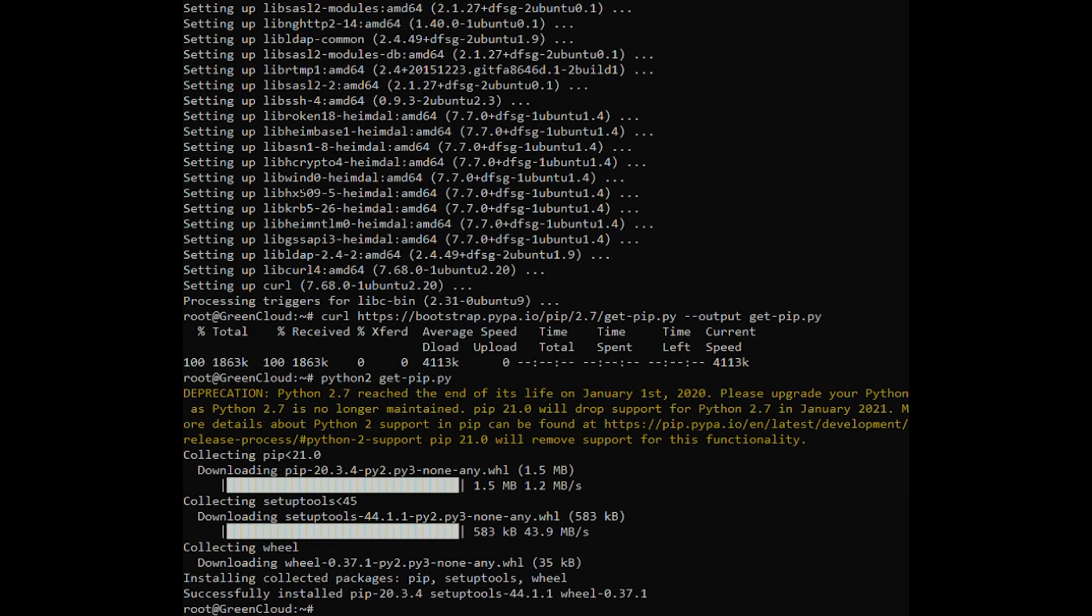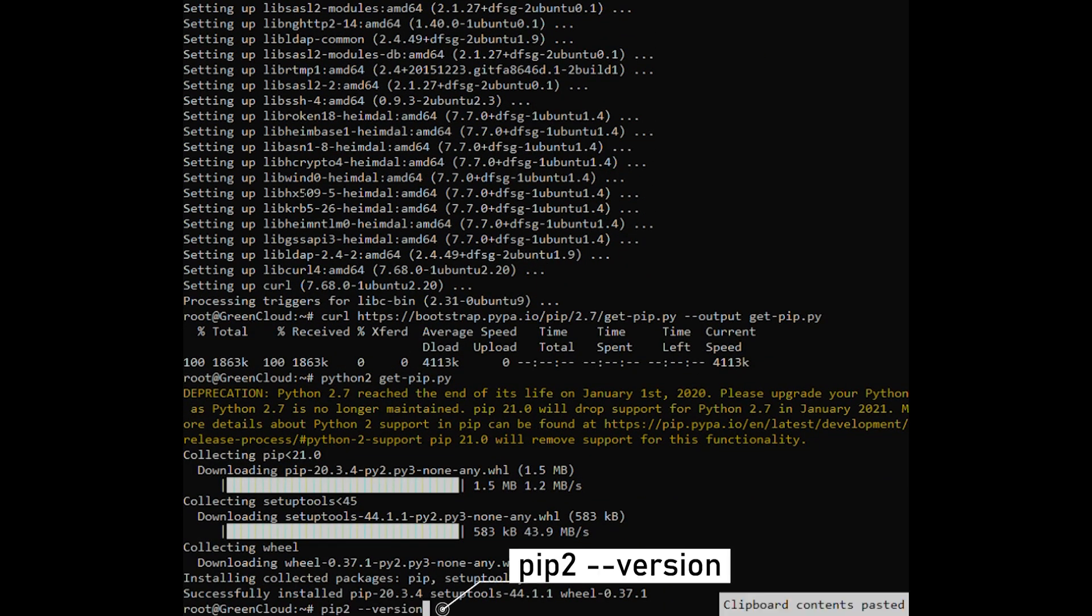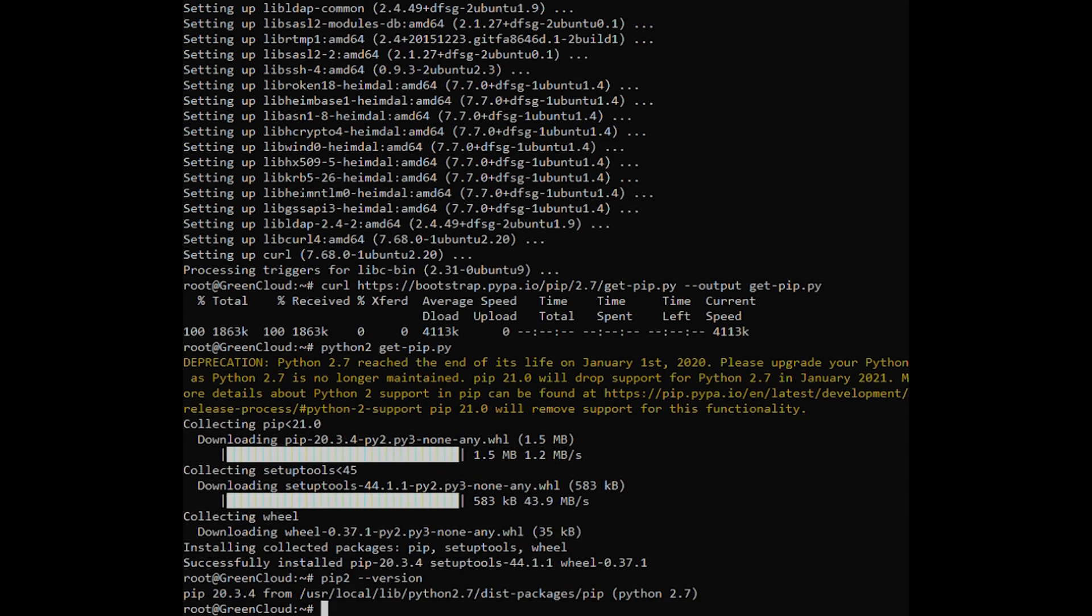Verify the installation by printing the pip version number. The output will look something like this.